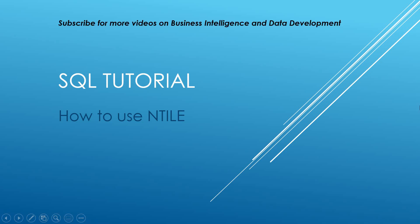Hello and welcome to my channel. I am BeardedDev bringing you another SQL tutorial and this is going to be all about looking at NTILE.